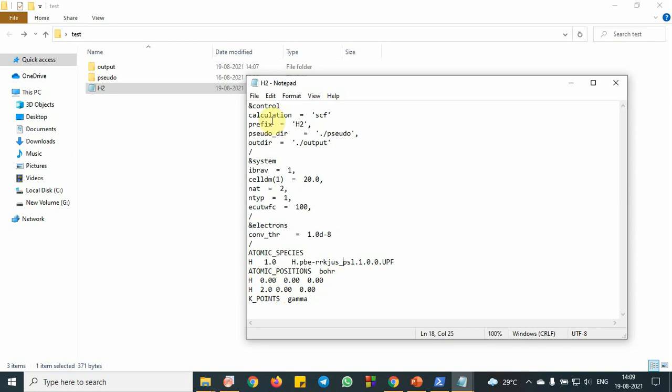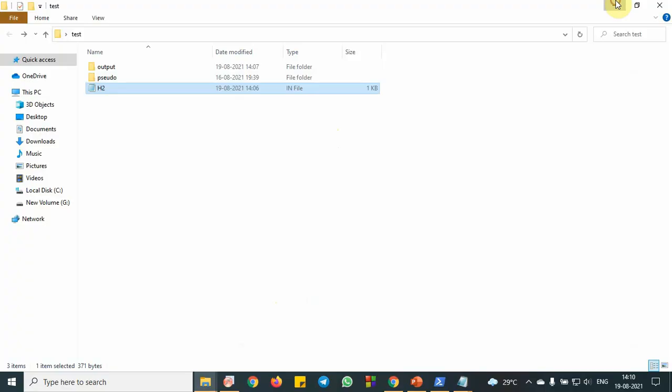So the rest of the parameter, all the explanation you can find it in the Quantum Espresso website. So another thing, pseudo folder you have to create where you can put the pseudo potential file and output where you can save the output data. So for this, let's see how to run this package.